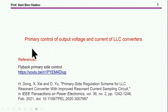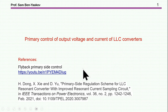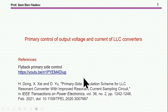Hi, I'm Sabin Yaakov. This presentation is entitled Primary Control of Output Voltage and Current of LLC Converters. There are two references relevant to this presentation: one is a video on flyback primary side control, which is very similar to what I'm going to touch on here, and then there is a paper showing a similar approach for primary side current control. I'm going to post both in the description section of the video.